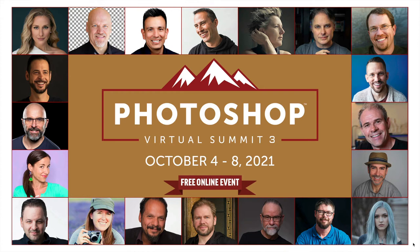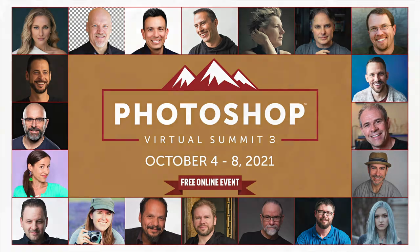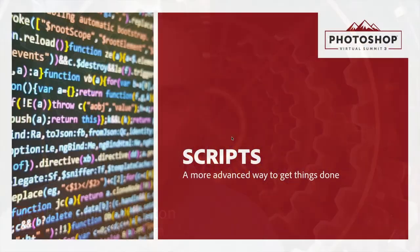First off, I'd like to say a very special thanks to Dave Cross for putting on the Photoshop Virtual Summit, and I'm excited to get a chance to share with you some time-saving tips inside of Photoshop. My name's Rich Harrington. I'm the publisher of Photofocus, and what we're going to cover here are things that are just going to help you get things done more quickly.